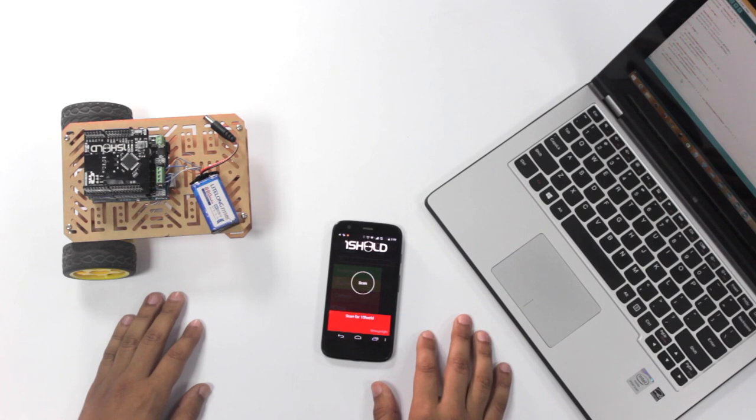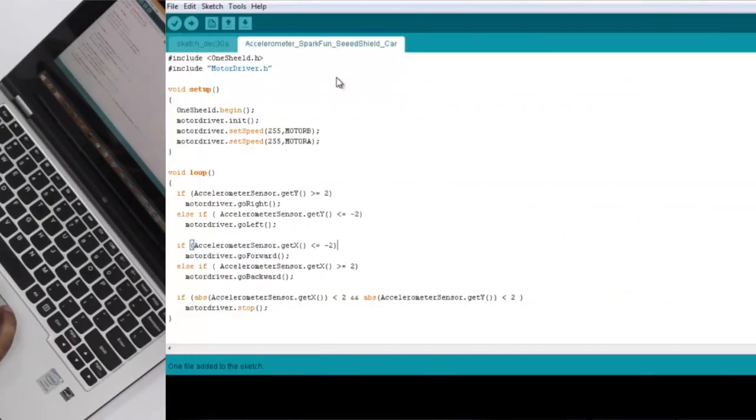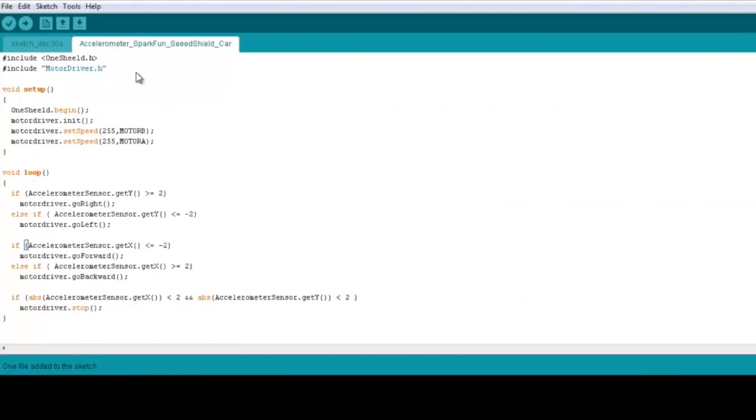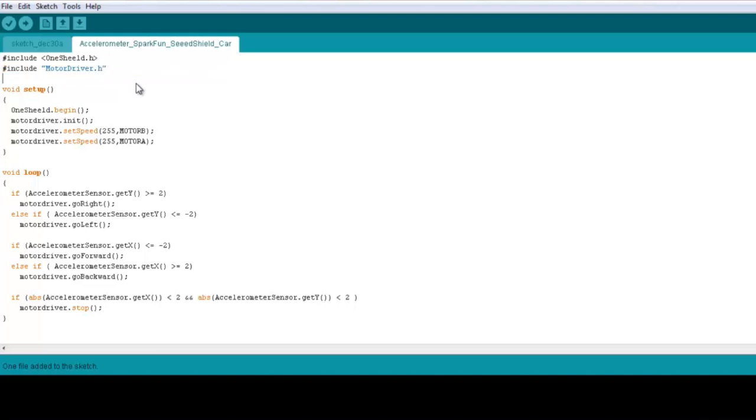Now we go to the code itself here. We're using the accelerometer sensors to control the car. So we include the OneShield library, we include the motor shield library as well, and don't worry about the connections between the shield, the motors and the Arduino Uno. All these connections are described briefly in the description of this video.